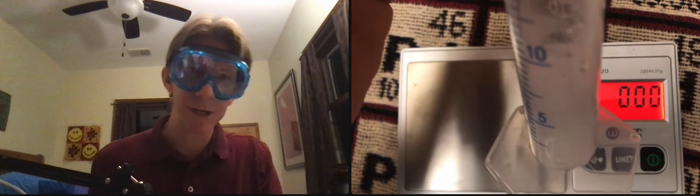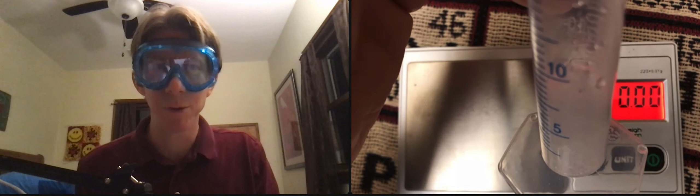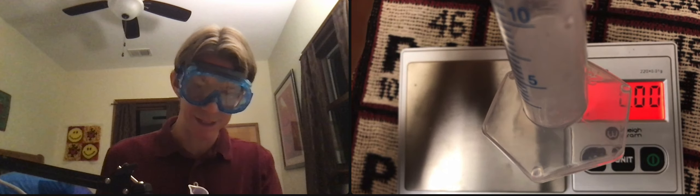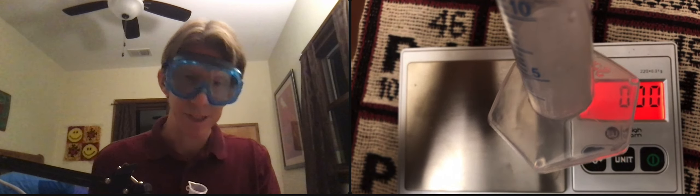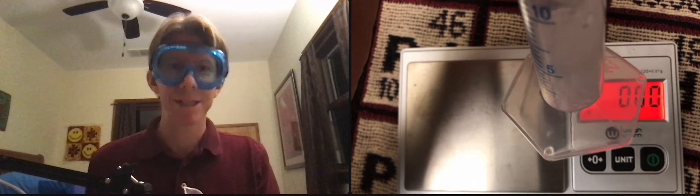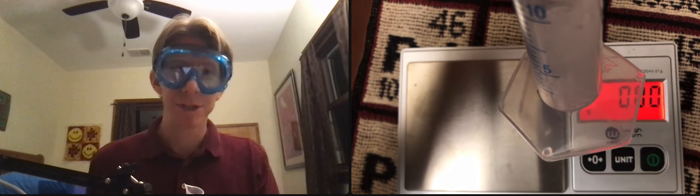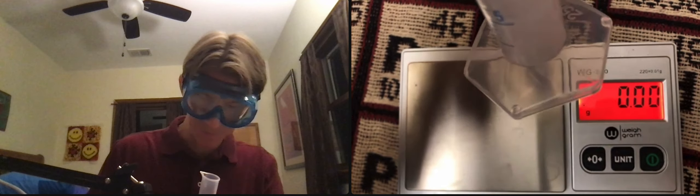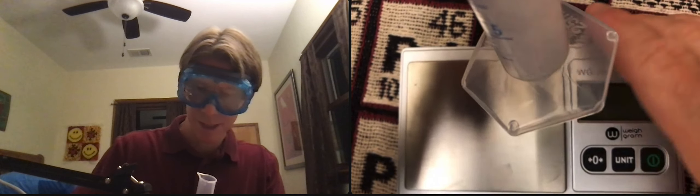And I thought about doing an experiment where we tried to capture the hydrogen gas and do an experiment with that. But that turned out to be trickier than I thought. So what I'm going to do is I'm just going to set this aside for 20 to 30 minutes.